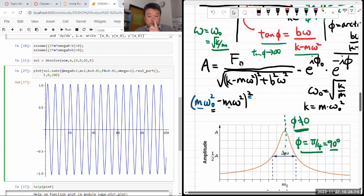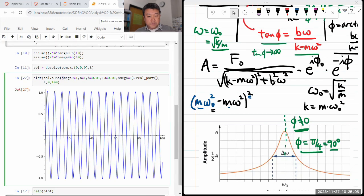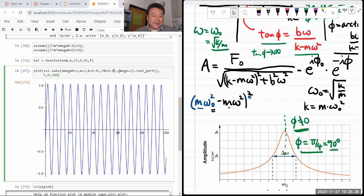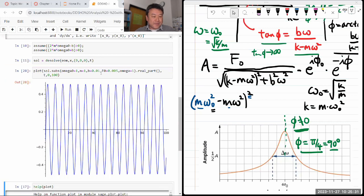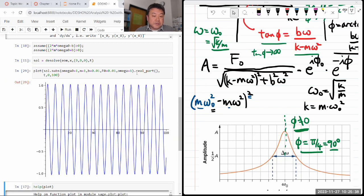So our driving force F naught is 0.01. On resonance the relevant term in the denominator is B squared, which is 0.01 squared, giving 10⁻⁴. Under the square root that's 10⁻⁴, so after the square root it's 10⁻². Then 0.01 divided by 10⁻² is 1. It's a conspiracy of numbers — it won't always be 1. But it does confirm that amplitude is linear in the driving force amplitude.